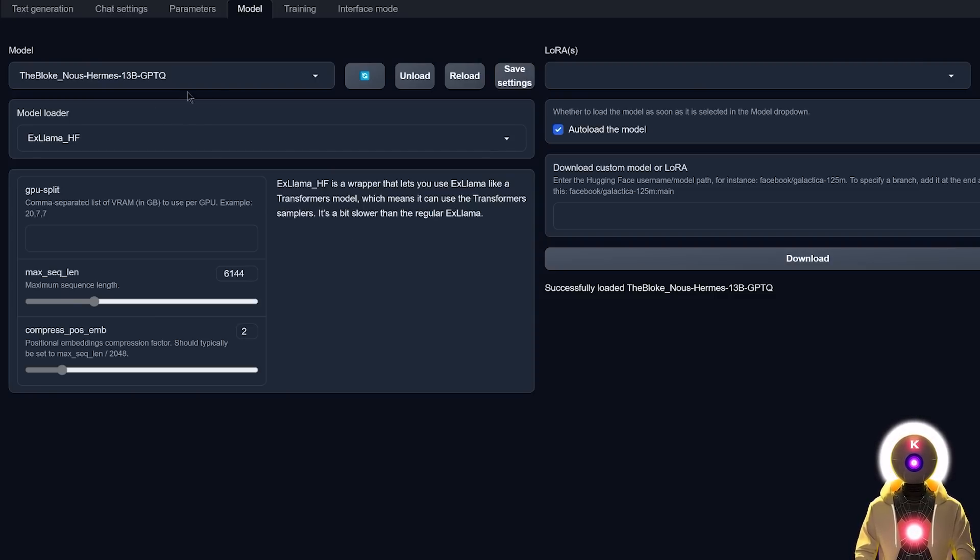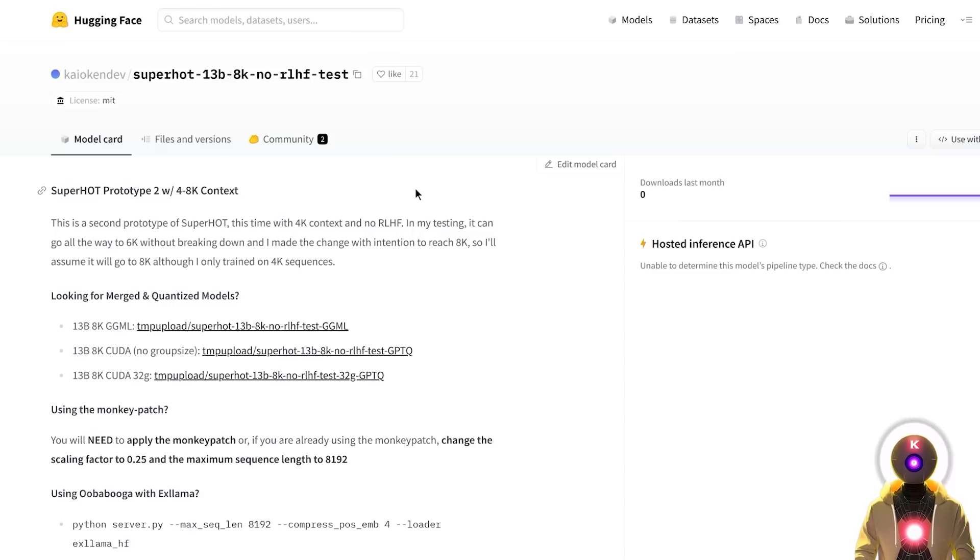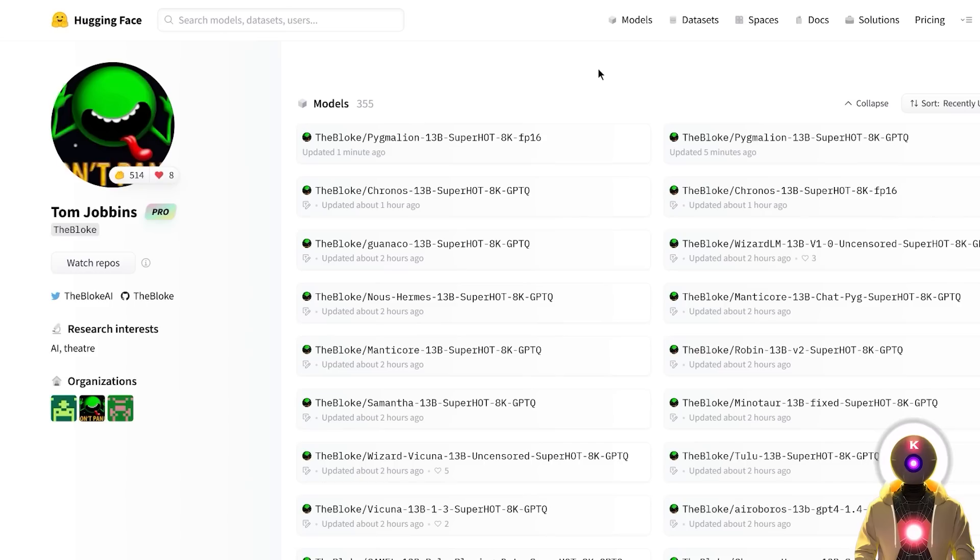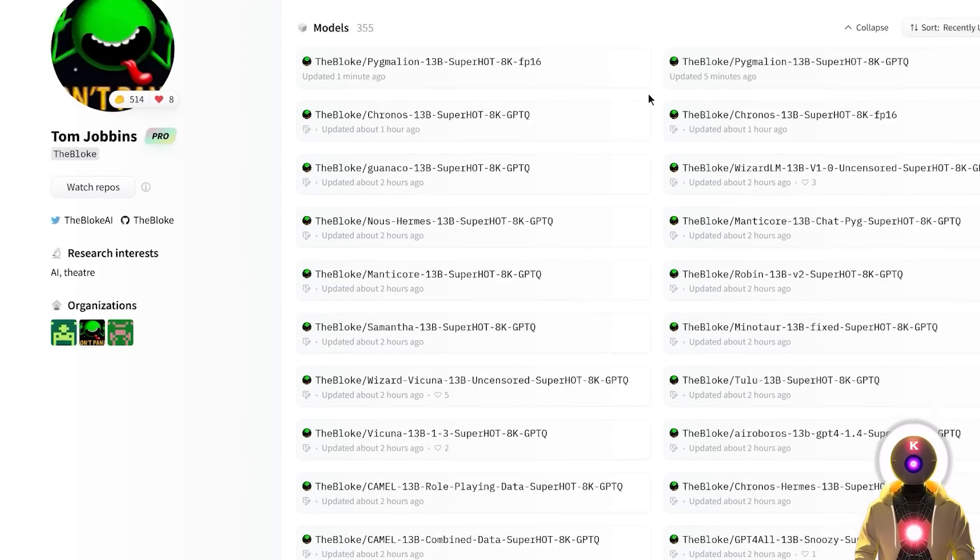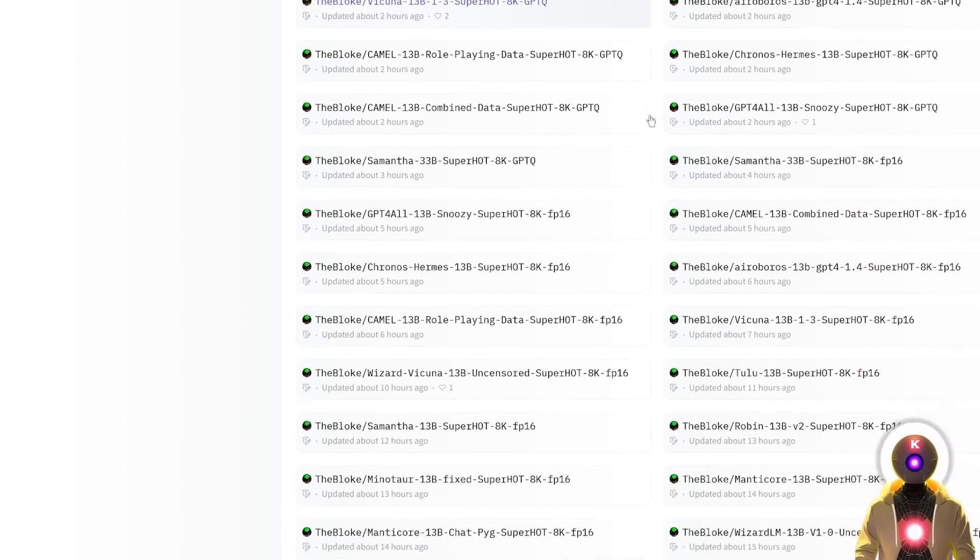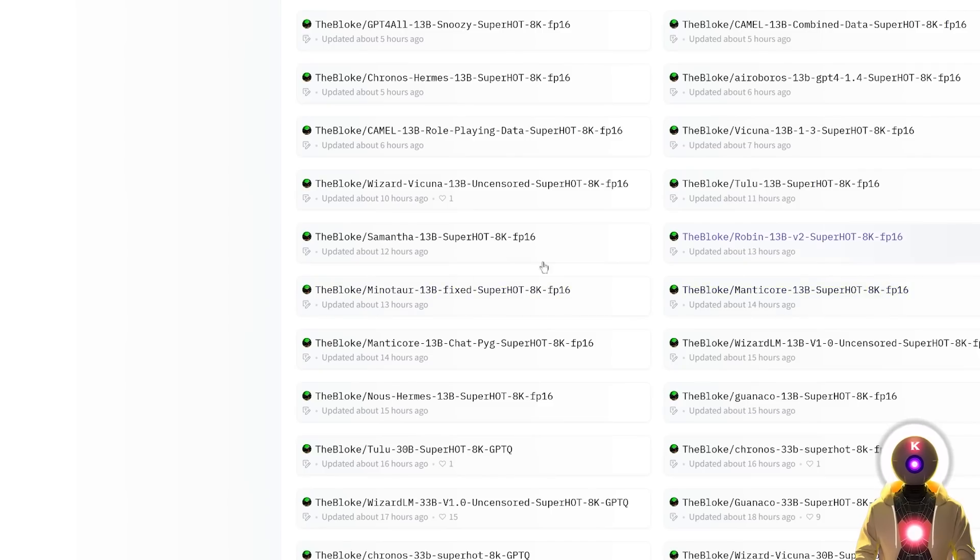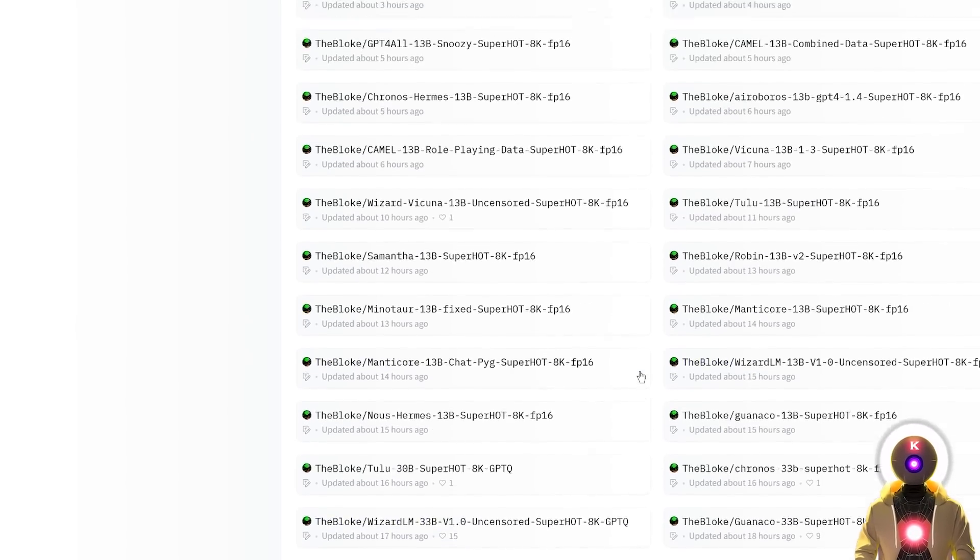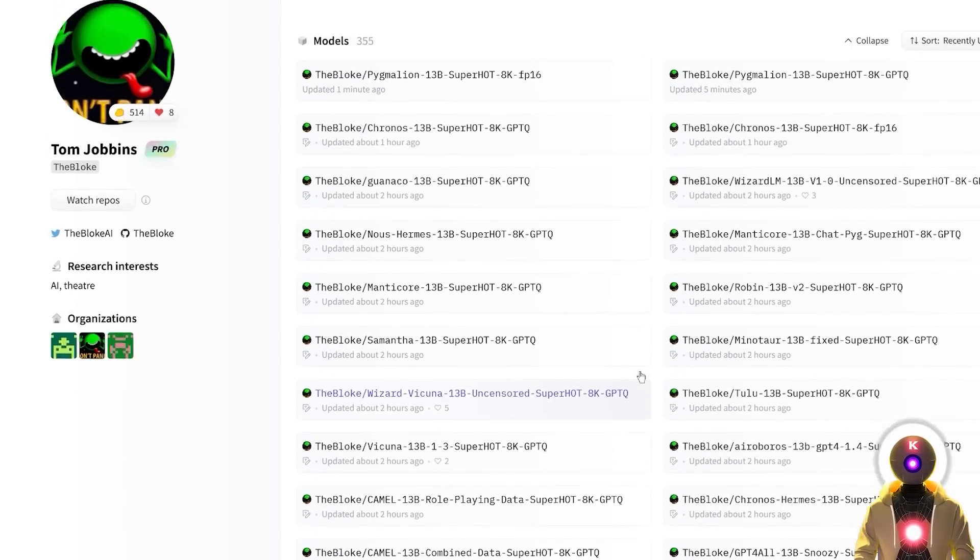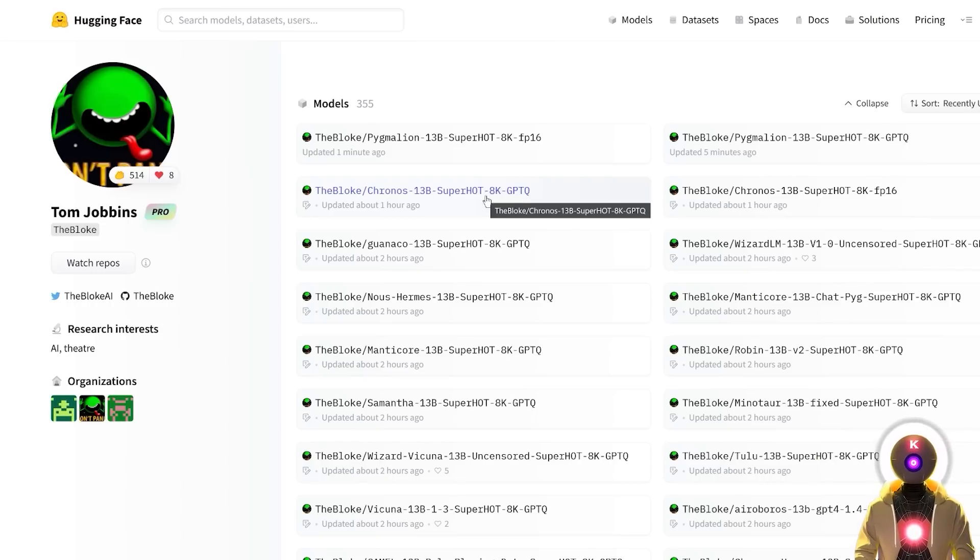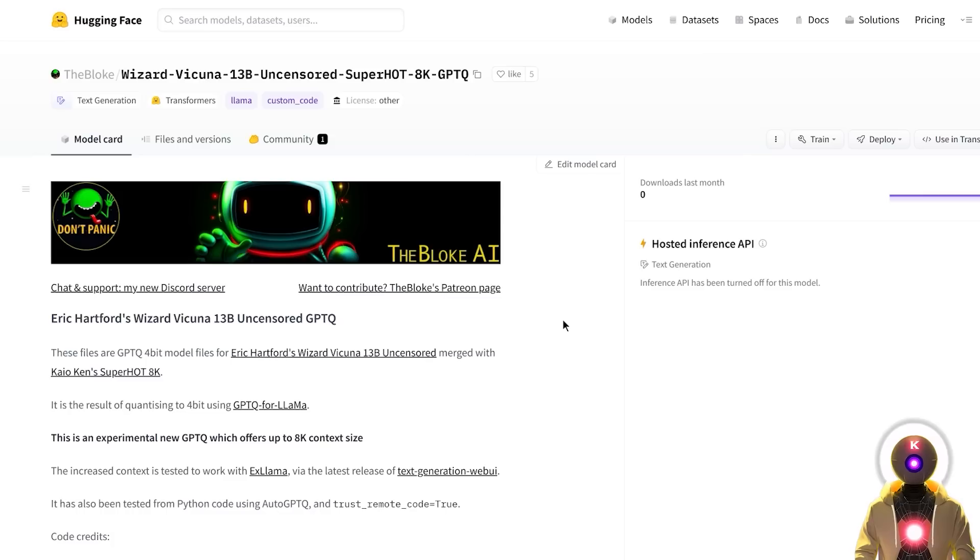And the second thing is that to be able to really make use of that technology, you need to actually use special models. You need to use models that are merged with the special 8000 token LoRa, created by the developer called Kayoken Dev. But no worries, because our dear user, TheBloke, has now a bunch of these 8K models, as you can see right here. And there is really a lot to choose from. So basically, now each time that you see the Superhot 8K GPTQ, this is an 8K compatible model.